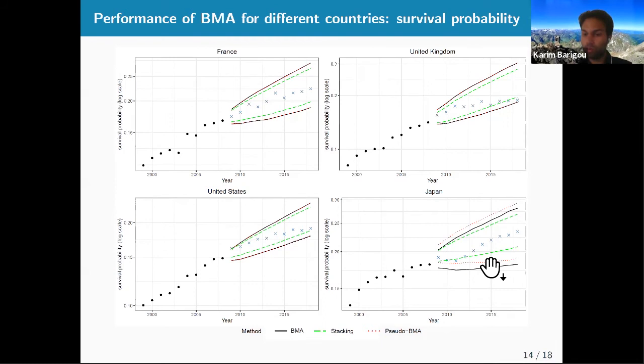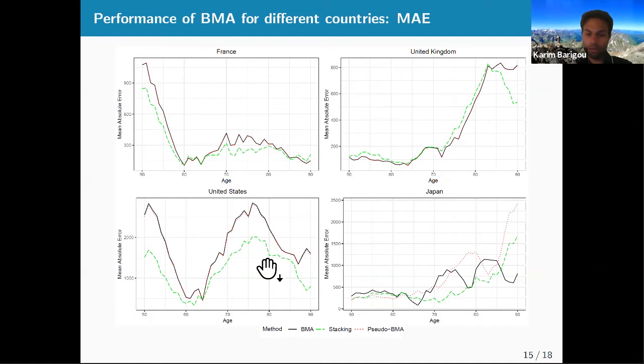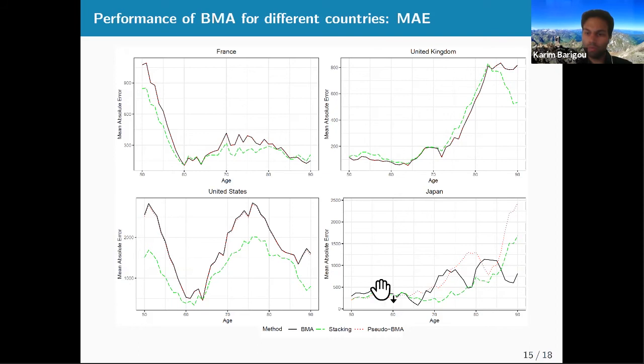Looking at mean absolute error over the last 10 years, stacking (in green) outperforms BMA and pseudo-BMA, especially for the United States and France. For the United Kingdom, performance is similar at most ages but stacking does better at older ages (80–90). For Japan, there is no clear conclusion. Taking the mean over all ages, documented in the paper, stacking achieves overall better performance.